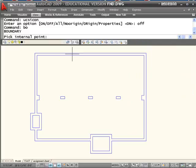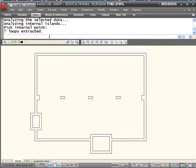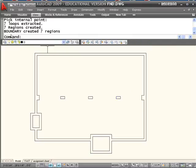Take a point. Select just inside the outermost area. Everything highlights indicating that all these islands were created. When we get done, it tells me we've created seven regions.